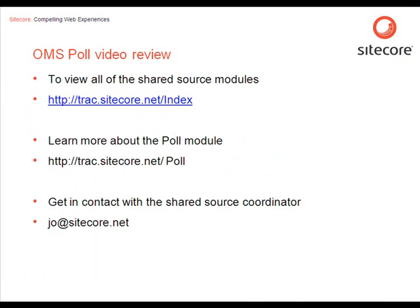If you want to learn more about our shared source modules that is available in the shared source library. You can visit the index page. Where you can view the latest five modules. And view the project rooms for each module. So you can download the package and the source code.